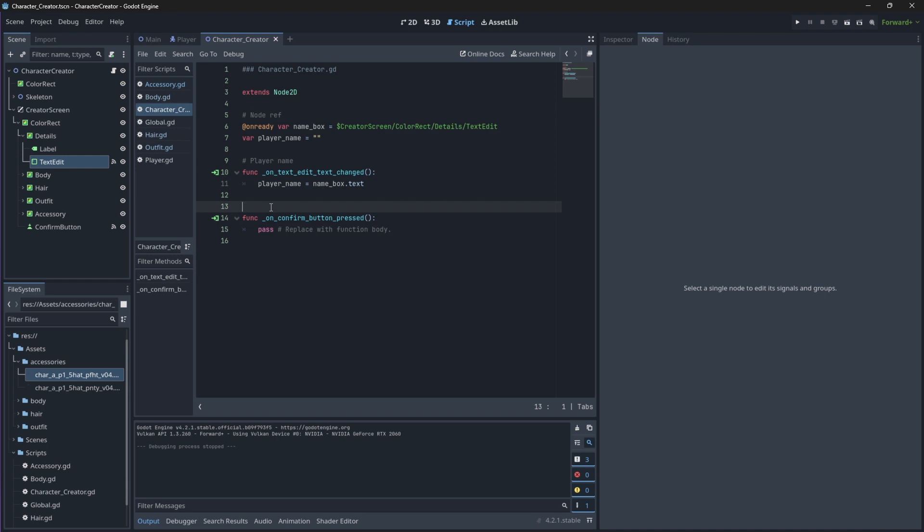Then, when we press the confirm button, we will set this player name value to be equal to our global player name variable, and then we'll change our scene to our main scene.